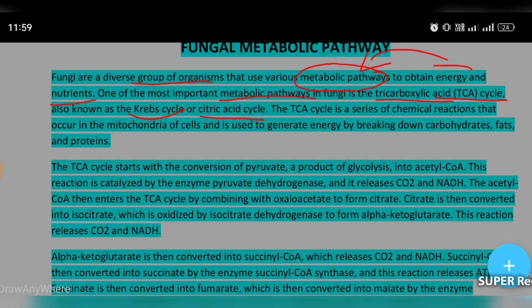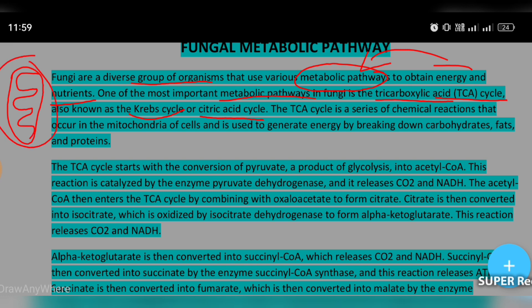The TCA cycle is a series of chemical reactions that occur in the mitochondria of cells. The mitochondria of cells is used to generate energy by breaking down carbohydrates, fats, and proteins.